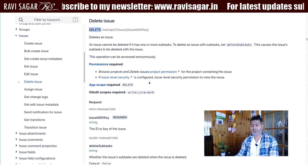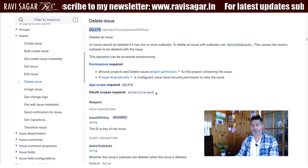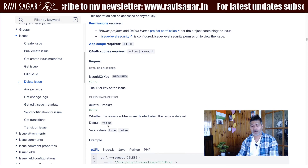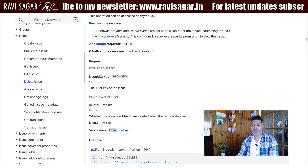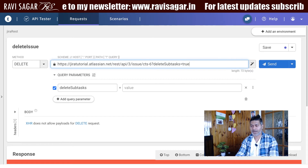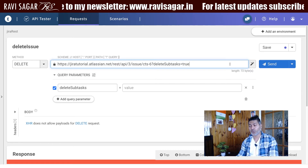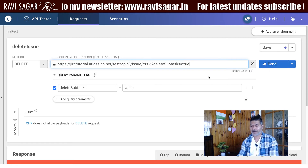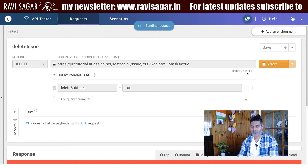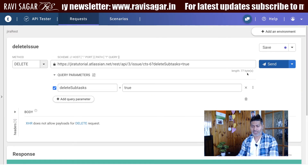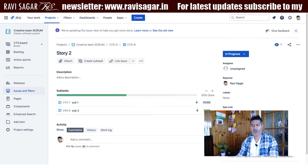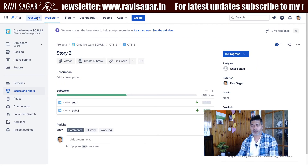Let me refer to the documentation to see how to use the deleteSubtask parameter. The valid values are true and false. I'll set it to true and send the request. Now we have a 204 response and I don't see any error — the deletion was successful.